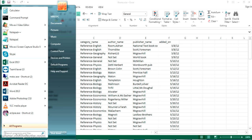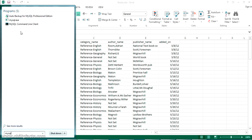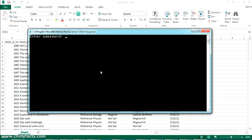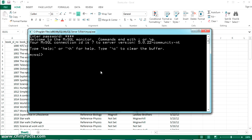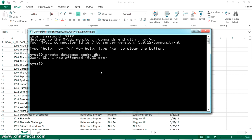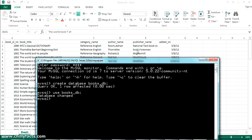Now let me open the MySQL command line. My root password is 'root' itself. I'm going to create a new database here — the database name is books_db. I'll create it with CREATE DATABASE books_db — yes, it's created. Now I'm going to use the books_db database.